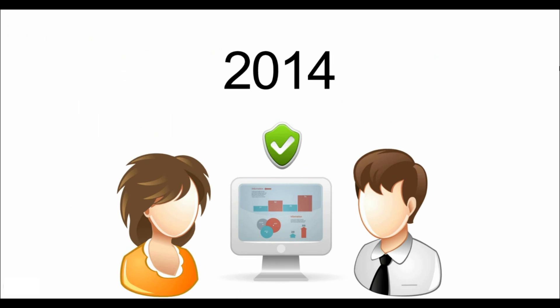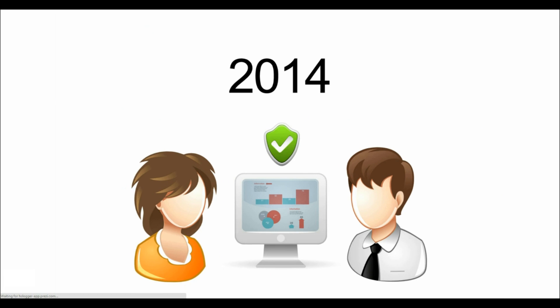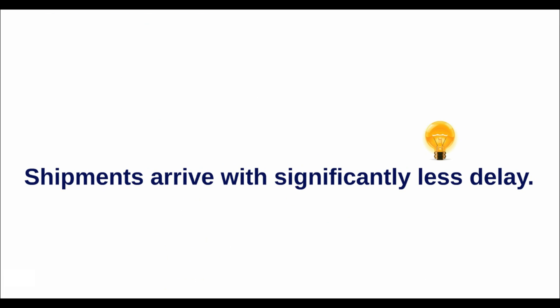This year, after the vendor performance has been improved, the situation has changed. The lead time is still 120 days. But now, shipments arrive with significantly less delay.